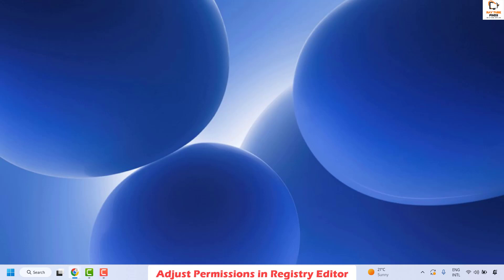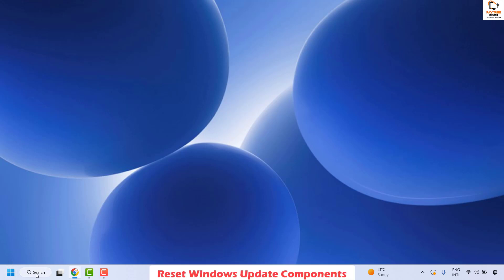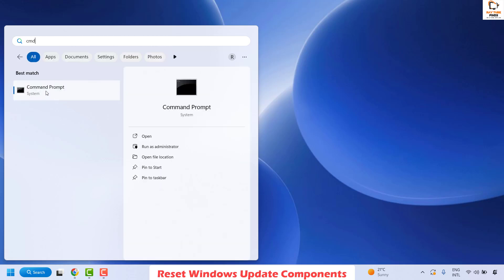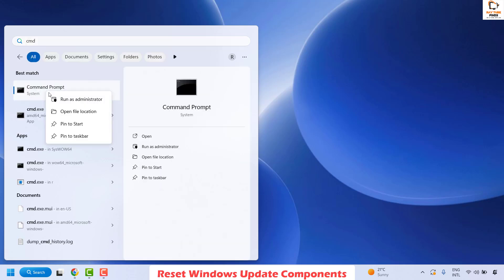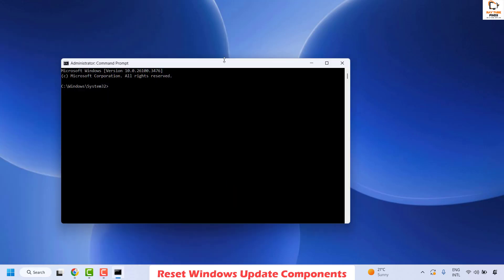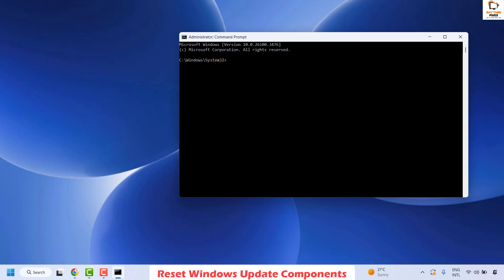Restart your computer and check if you are able to install any updates. If you are able to install them, you don't need to try the next step. The next step is to reset the Windows Update components. Open Command Prompt — in the search window type cmd, right click on the best match, and click Run as Administrator. If you get a UAC prompt, click Yes or Continue.